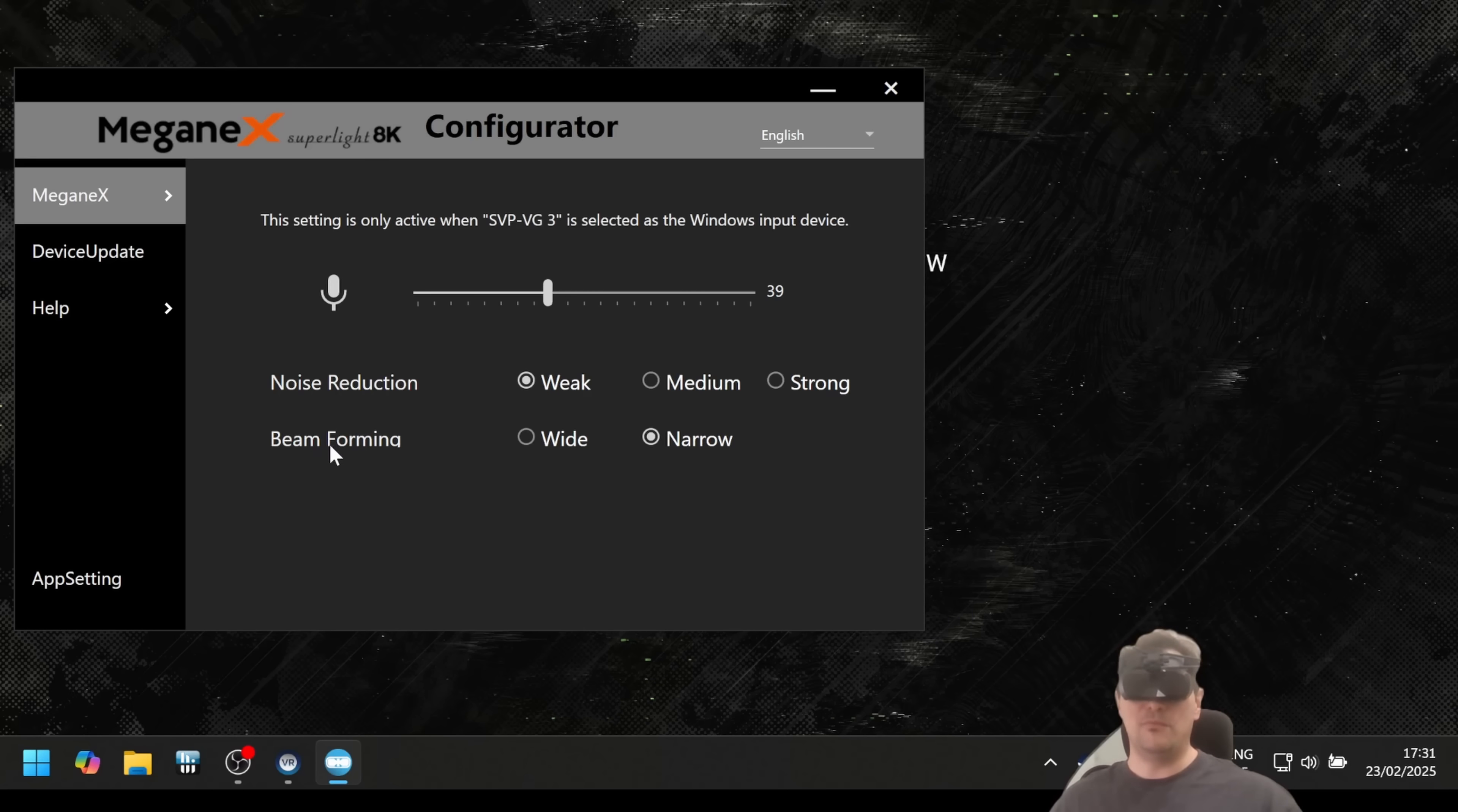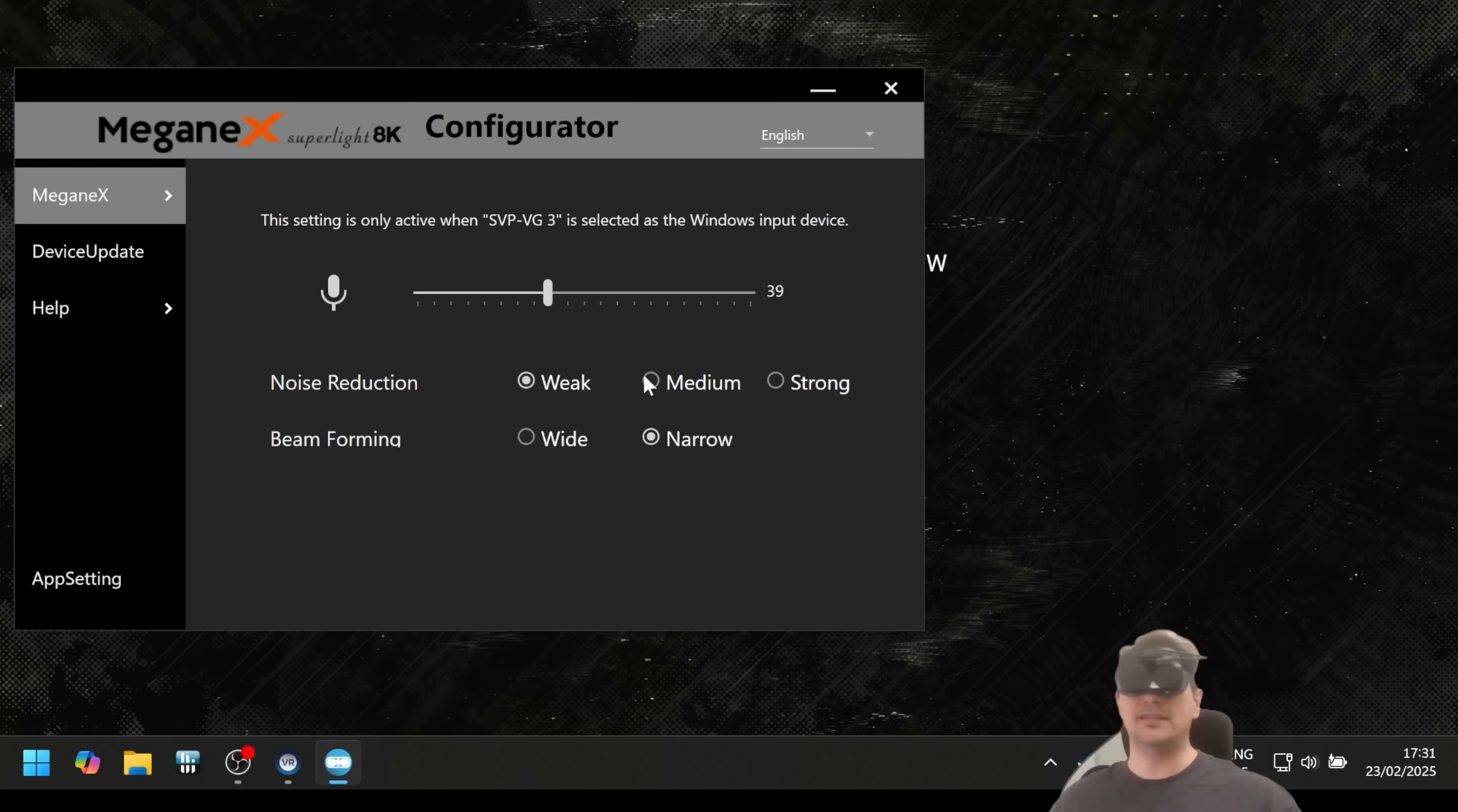Then we have beam forming. You can choose wide or narrow for this microphone here.